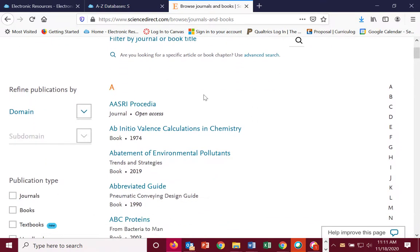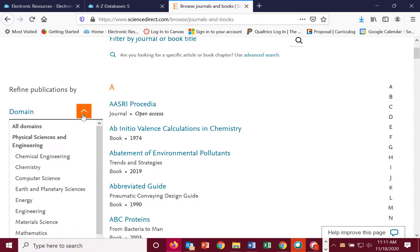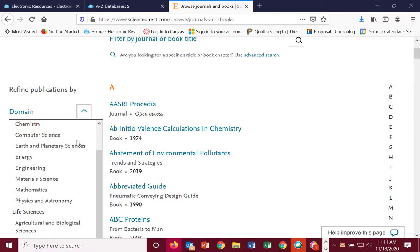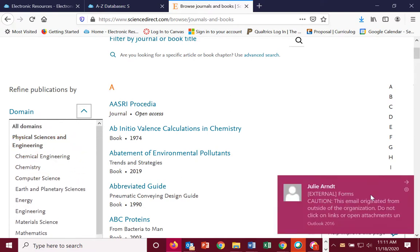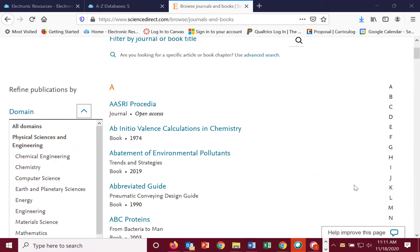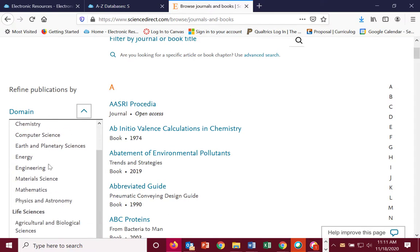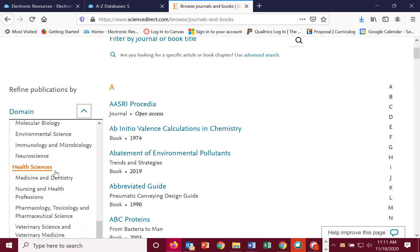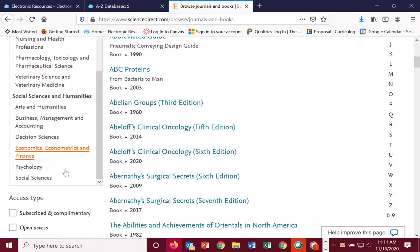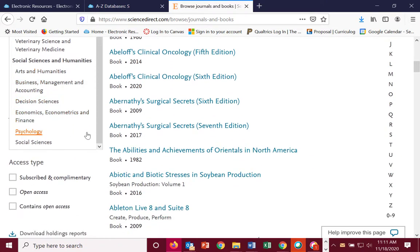Or, if you wanted to see what is available in a certain area, go over here under domain. Click domain. As you scroll down, you'll see we have domains for the physical sciences and engineering and subgroups under that, life sciences, health sciences, and social sciences.